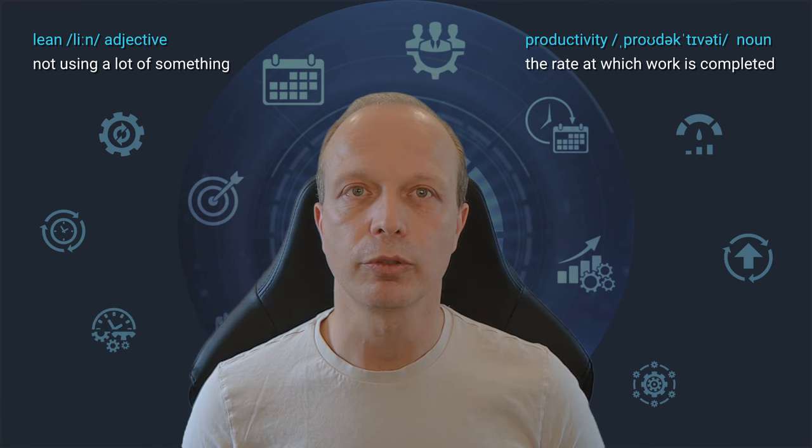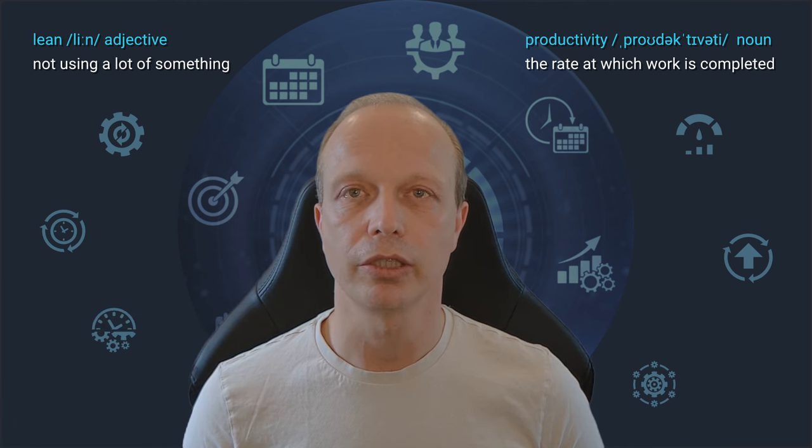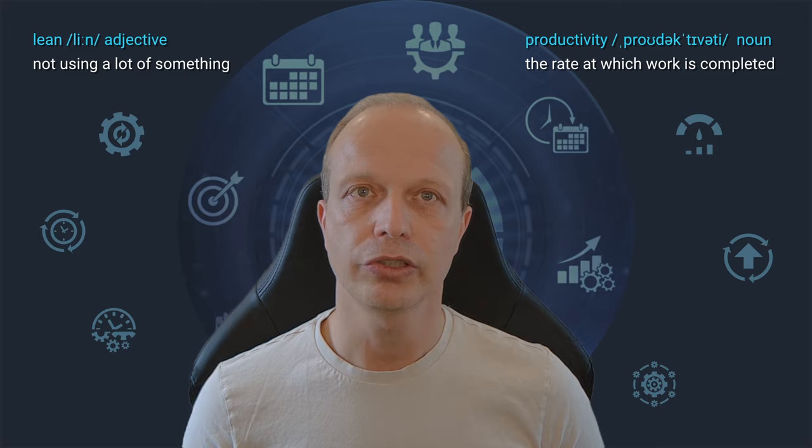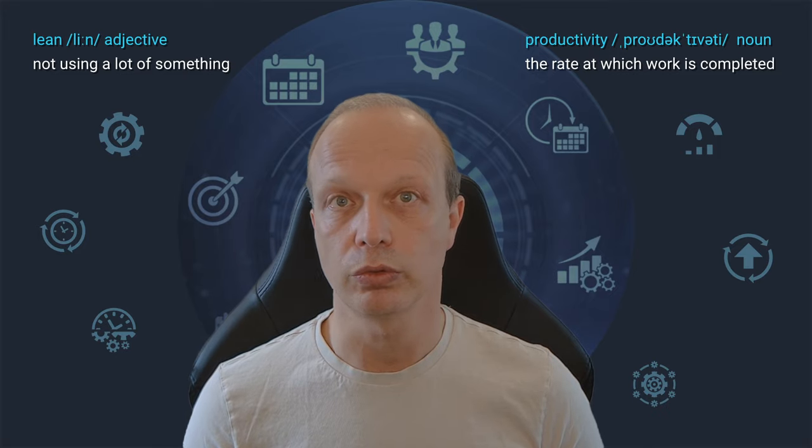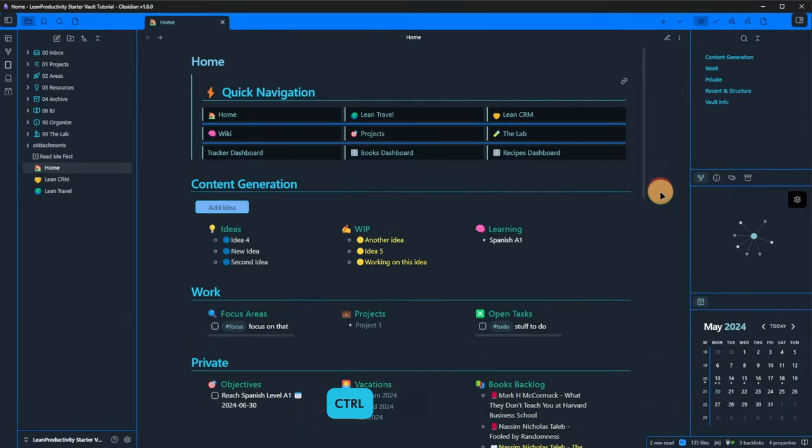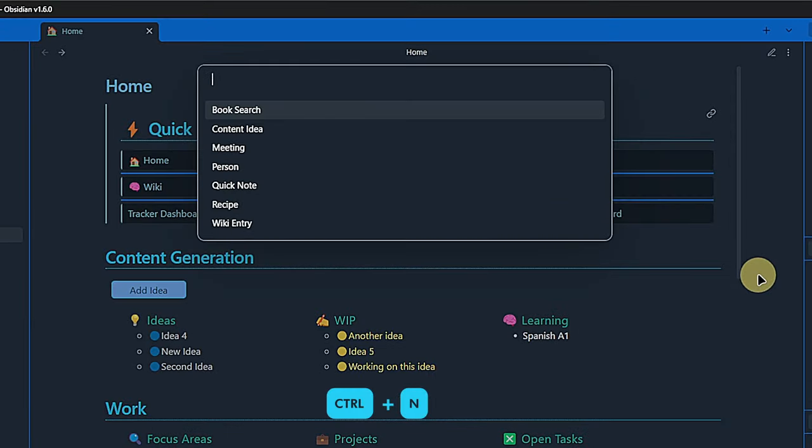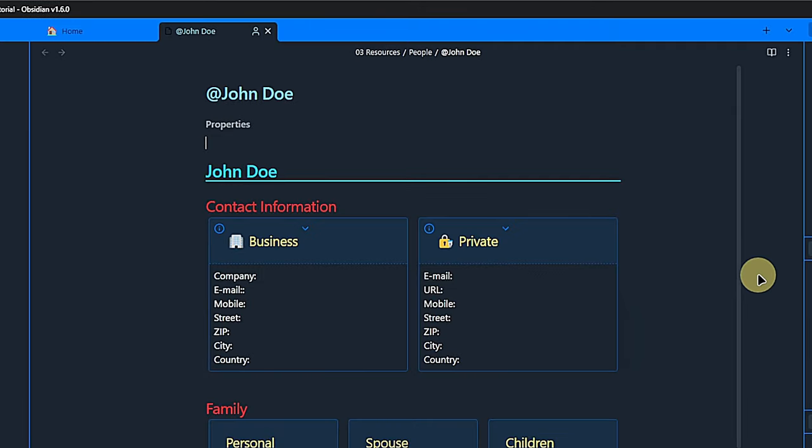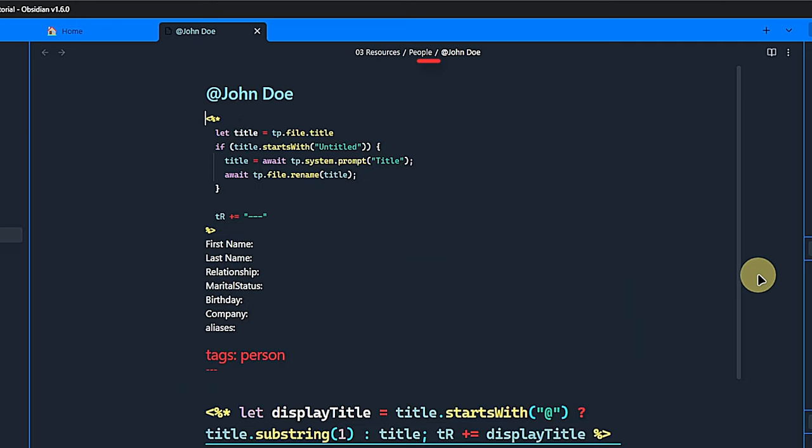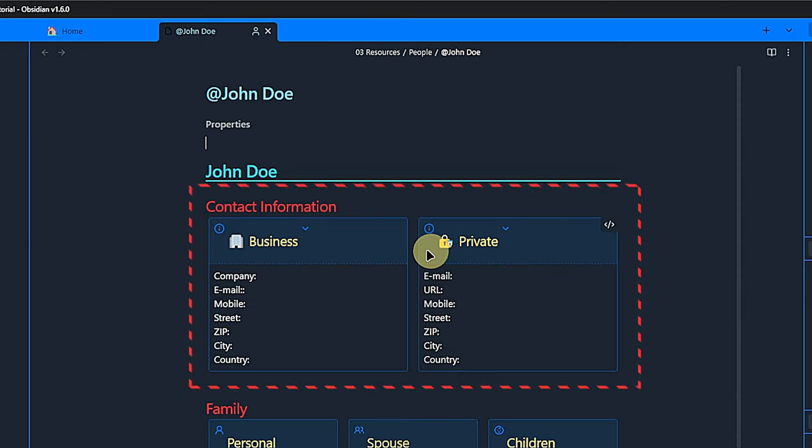Meetings are usually attended by people. So you might want to keep track of them inside of Obsidian. For this, I prepared a person note type. As always, we hit CTRL and N, select the type and enter a title. Quick tip here. I like to prefix person notes with the at character. This makes it easier to search for them, especially if you have many notes. Here, I will go with at John Doe. I hit enter and our note is created inside the people folder. As always, with properties and based on the respective templates. You will notice that I use the same layout trick with callouts and multicolumns as before. Again, you can change that in the template.